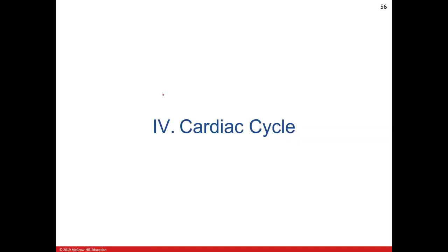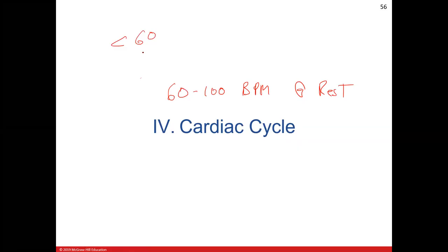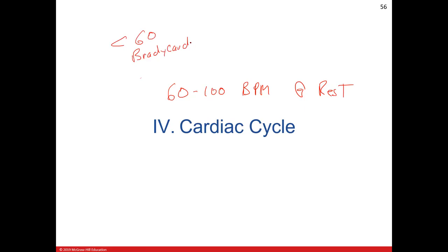Cardiac cycle. The normal heart rate in beats per minute is 60 to 100 at rest. If your heart rate is below 60 and you're an athlete, that's completely fine. Some athletes have a resting heart rate in the low 40s. But if it's less than 60, it's called bradycardia.